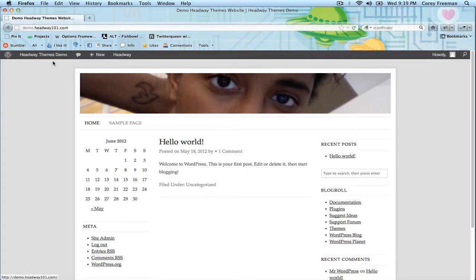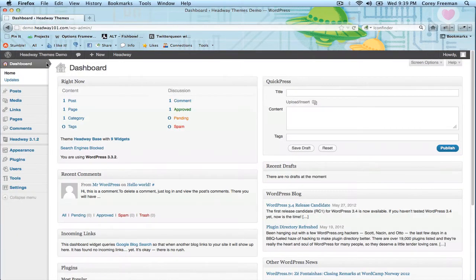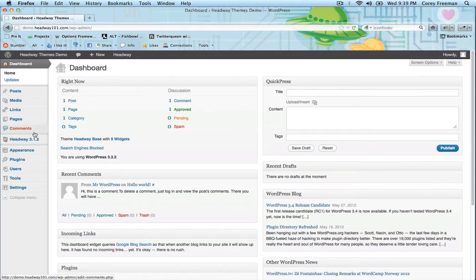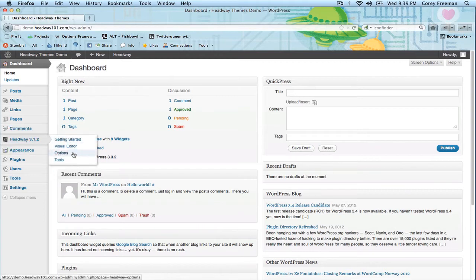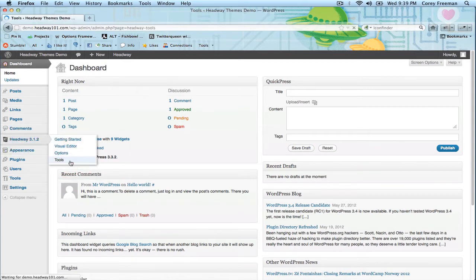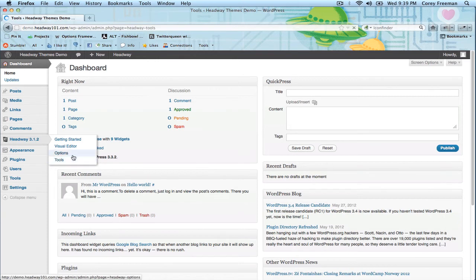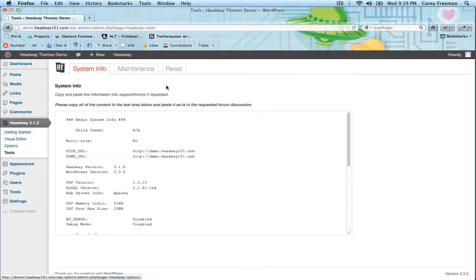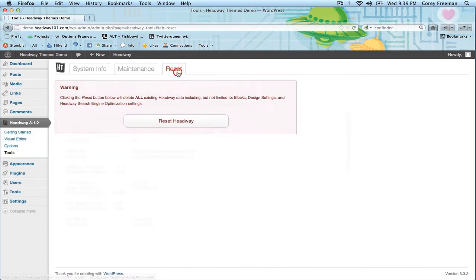So what you want to do is go to the dashboard, your WordPress administrative dashboard, go to Headway, Tools, and then go to Reset.